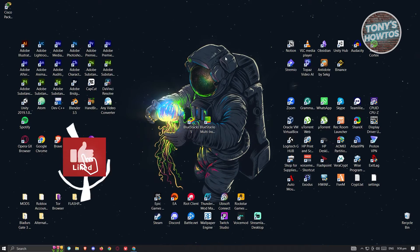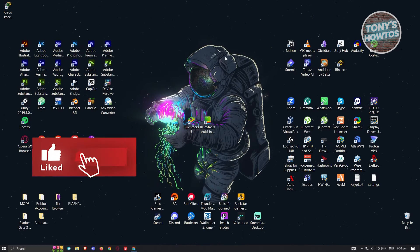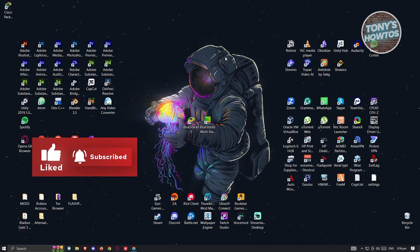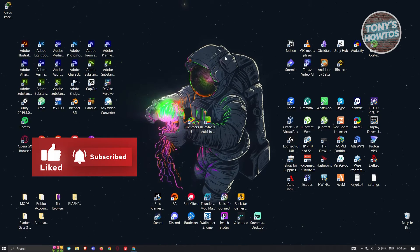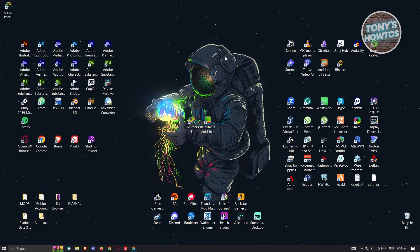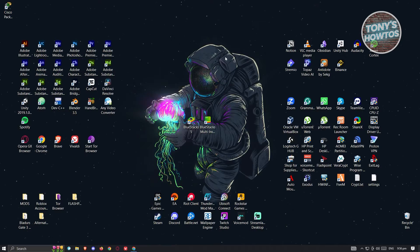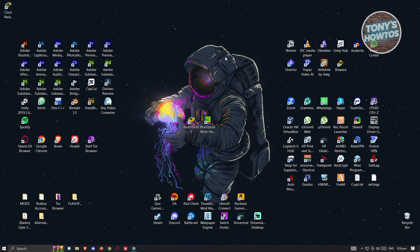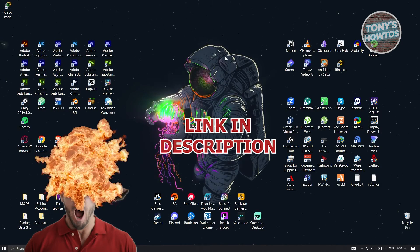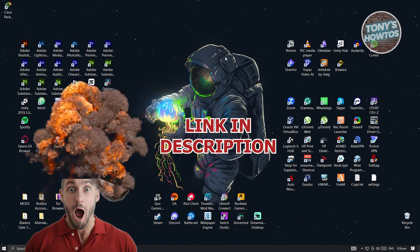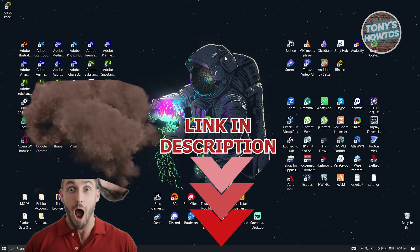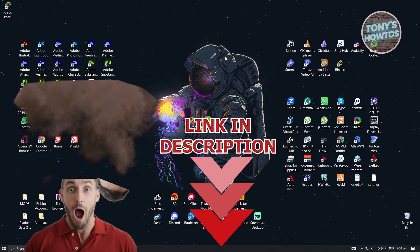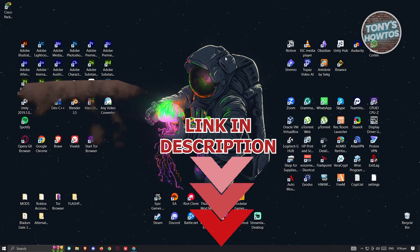Hey guys, welcome back to Tony's How To's. In this video, I'll be showing you how to play Legend of Mushroom on PC. But before we start, hurry up and check out our Linux software just under this video. So let's get started.